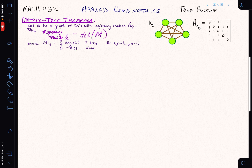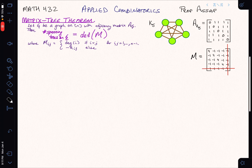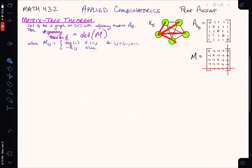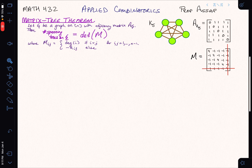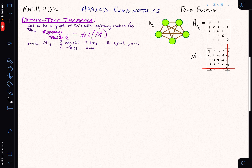Let's look at the example for K5. The matrix M that I'm going to get is a 4×4 matrix where the diagonal entries give me the degrees of every vertex. For K5, each vertex is connected to all four other vertices, so the degree will be 4 along the entire diagonal. Then I subtract the adjacency matrix. This matrix M is an (n−1)×(n−1) matrix, and the theorem says that if I take the determinant of this 4×4 matrix, I should get the number of spanning trees of K5.